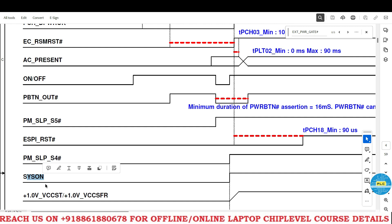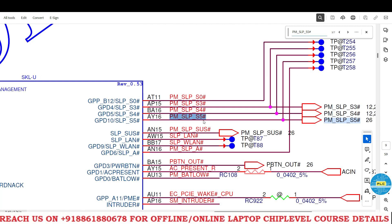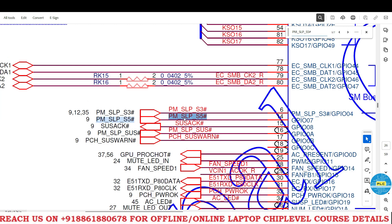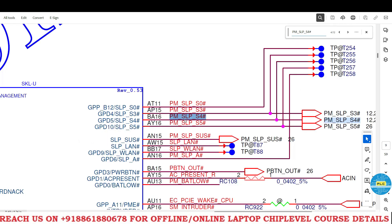Till now remember — we did not get the RAM voltage. Once we get the RAM voltage, then only suspend-related voltages and signals will work. PM SLP S5 ASH is releasing from PCH. The PCH is releasing PM SLP S5 and it is going to IO only — not going anywhere else. Next, PM SLP S4 ASH.